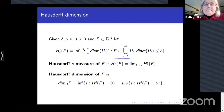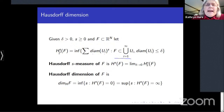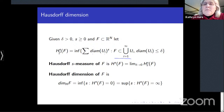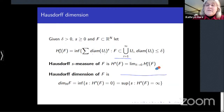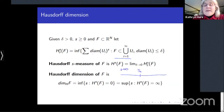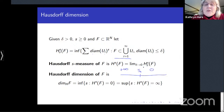As δ decreases, fewer covers are available, so the infimum rises. Letting δ → 0, this limit exists as a supremum and defines the Hausdorff s-measure H^s(F). As s varies, there is a critical index s₀ where H^s(F) = +∞ for s < s₀ and H^s(F) = 0 for s > s₀. This index s₀ is the Hausdorff dimension of F.